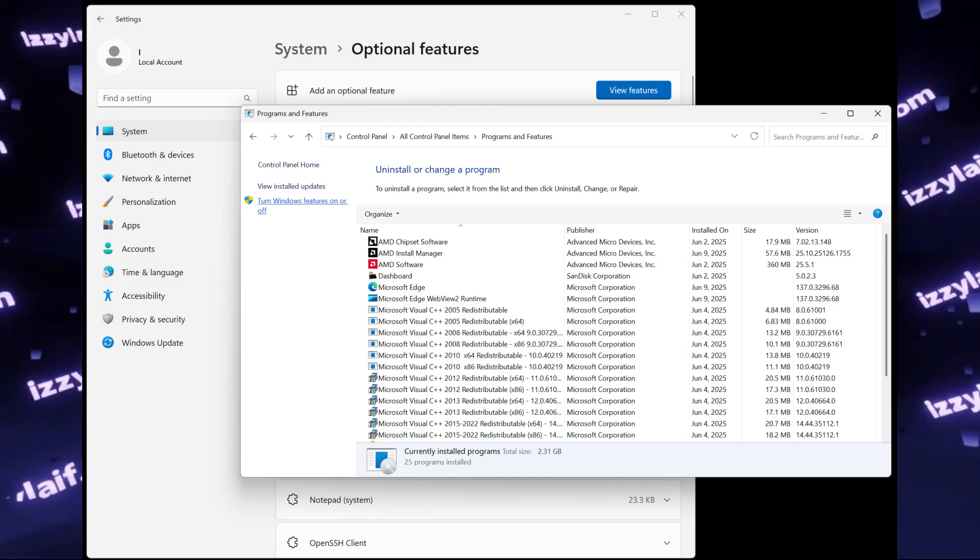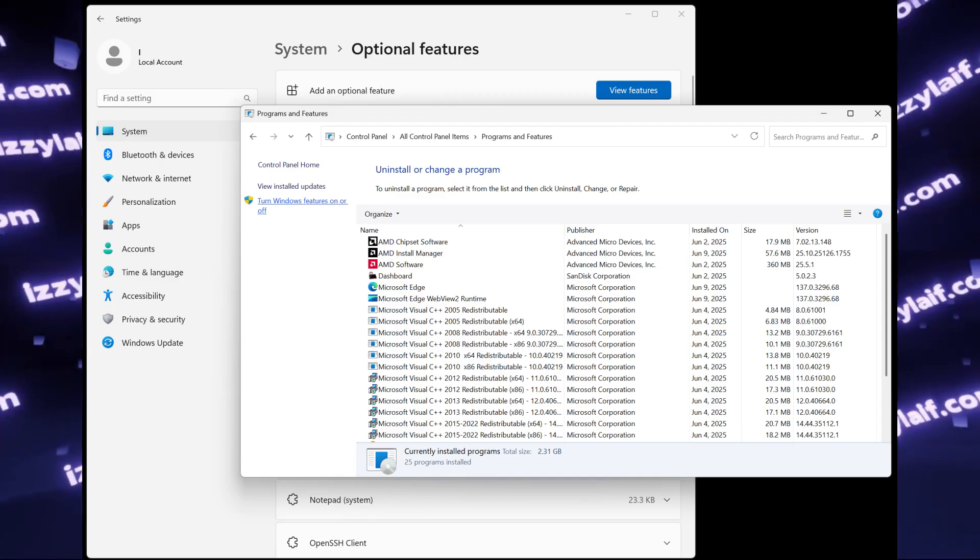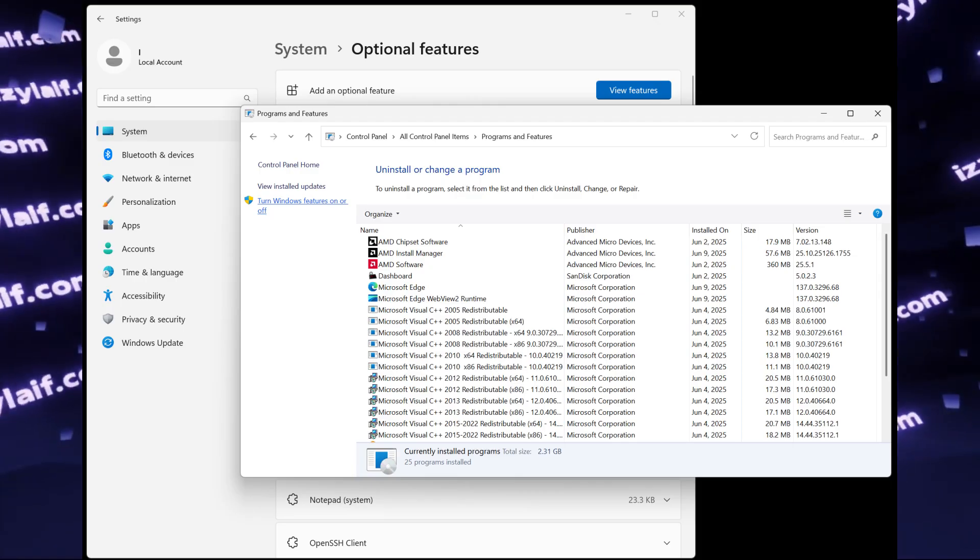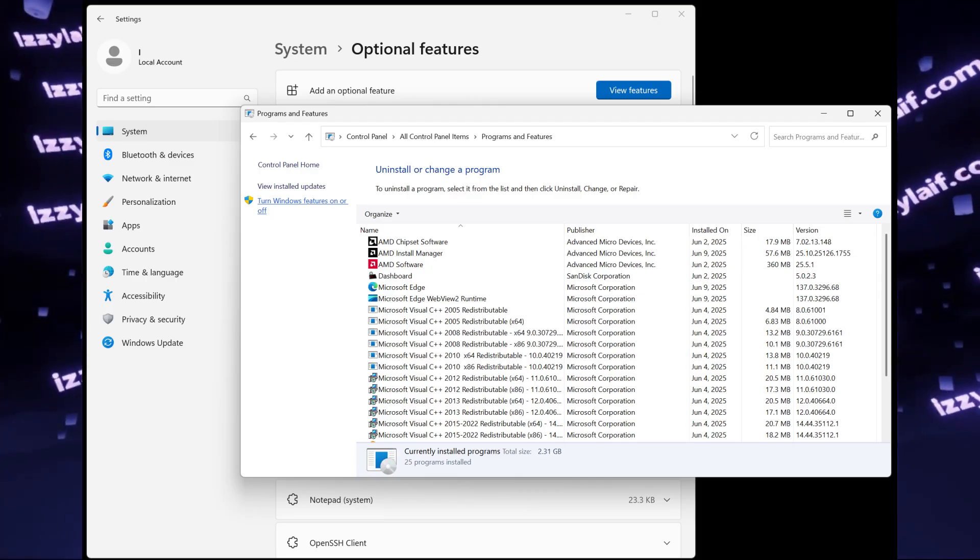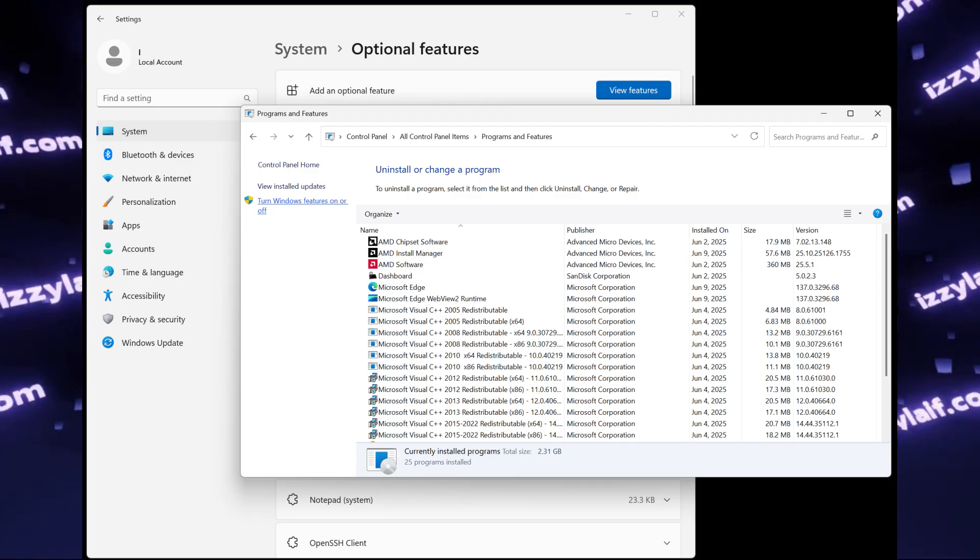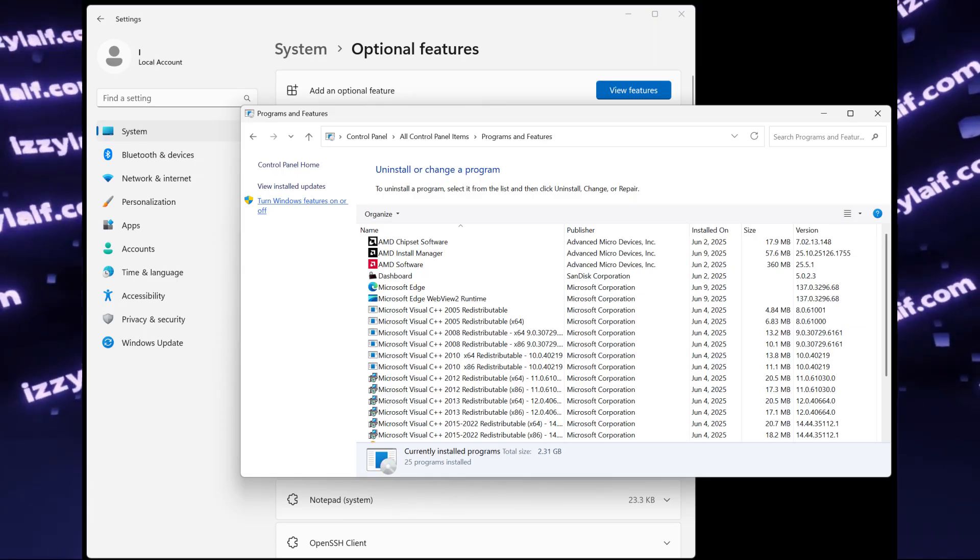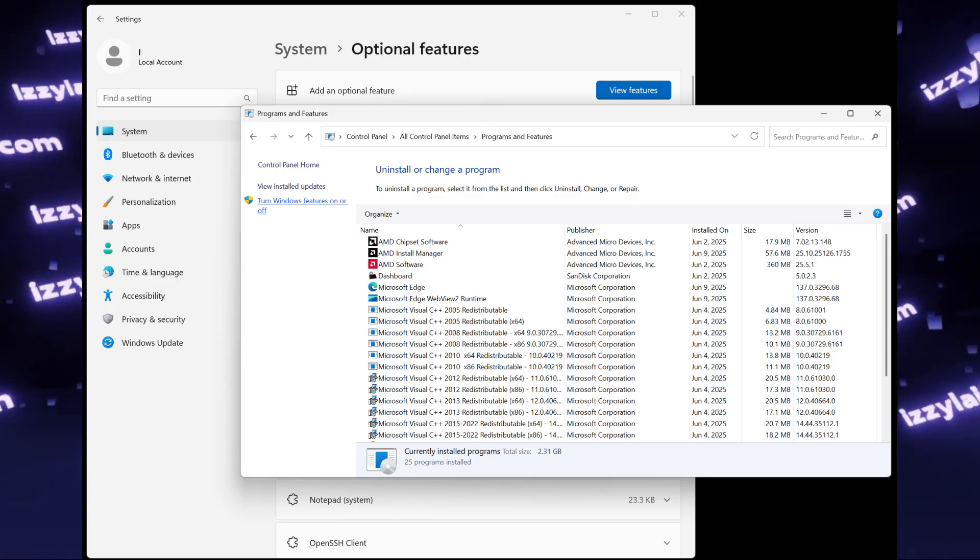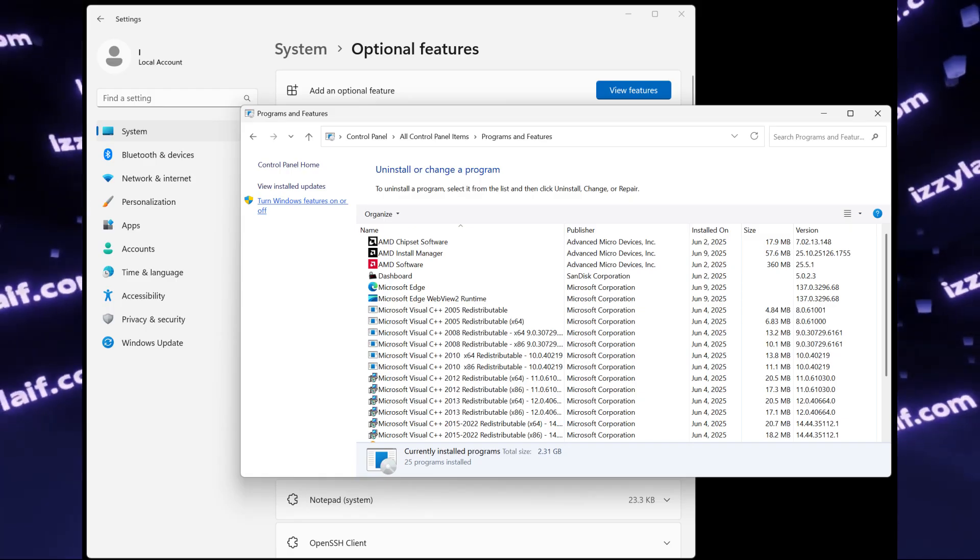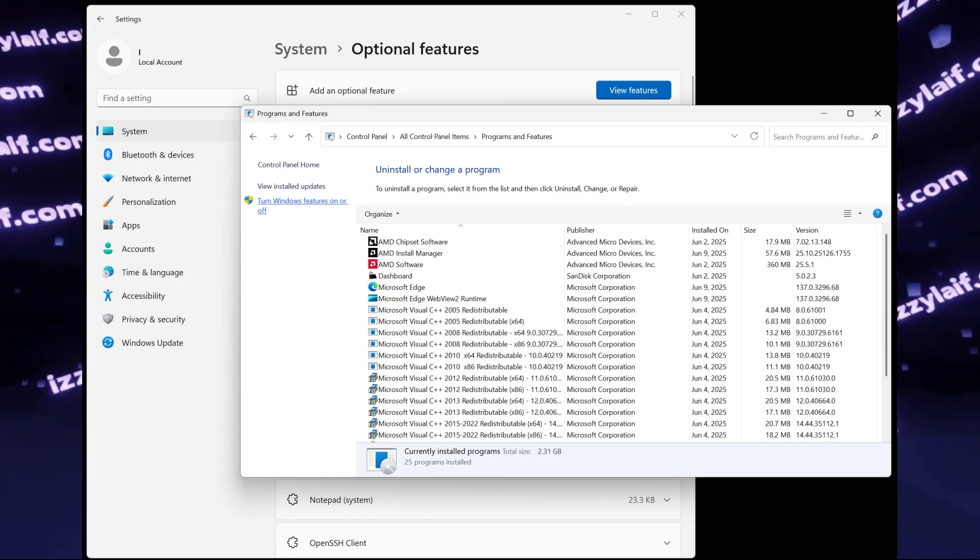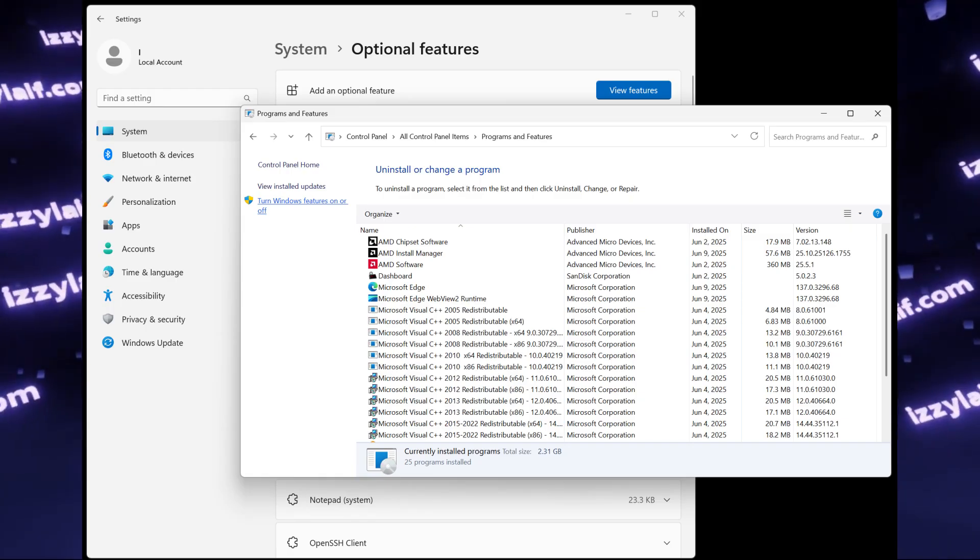To do that, you need to open the old-style Control Panel, which is still available in Windows 11, even though they are trying to get rid of it since the days of Windows 8. There, you need to go to Programs and Features, and on the left, there is a section called Turn Windows Features On or Off.